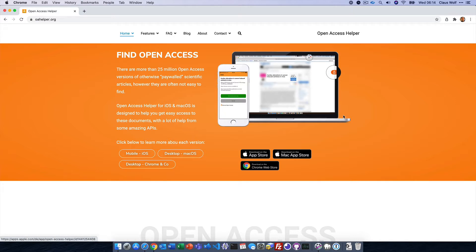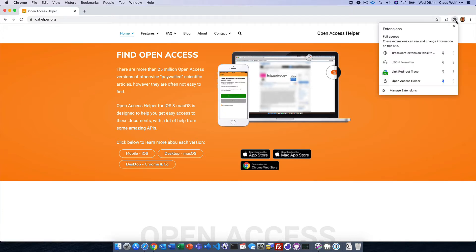Once installed, you can click this icon to pin the icon for Open Access Helper to the toolbar. It's not strictly necessary, but it makes access much easier.